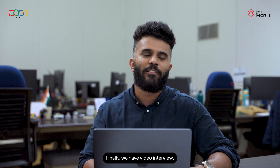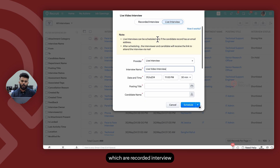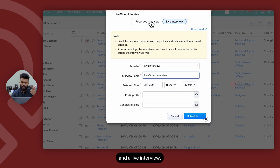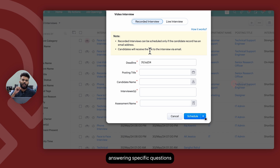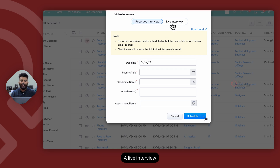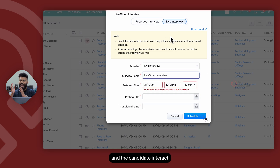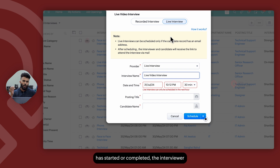Finally, we have video interview. Within Zoho Recruit's video interview, there are two types: recorded interview and live interview. A recorded interview is where the candidate records themselves answering specific questions on an assessment and submits their recording; the interviewer then logs in to review the recording and submit their evaluation. A live interview is where the interviewer and the candidate interact with each other in real time over a video call, and once the interview has started or completed, the interviewer logs in and submits their feedback.